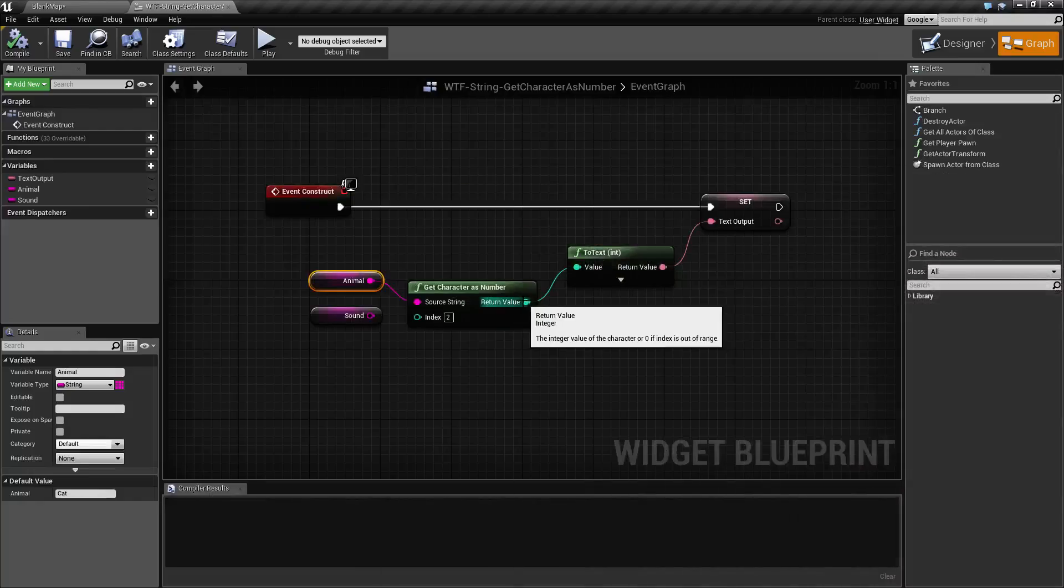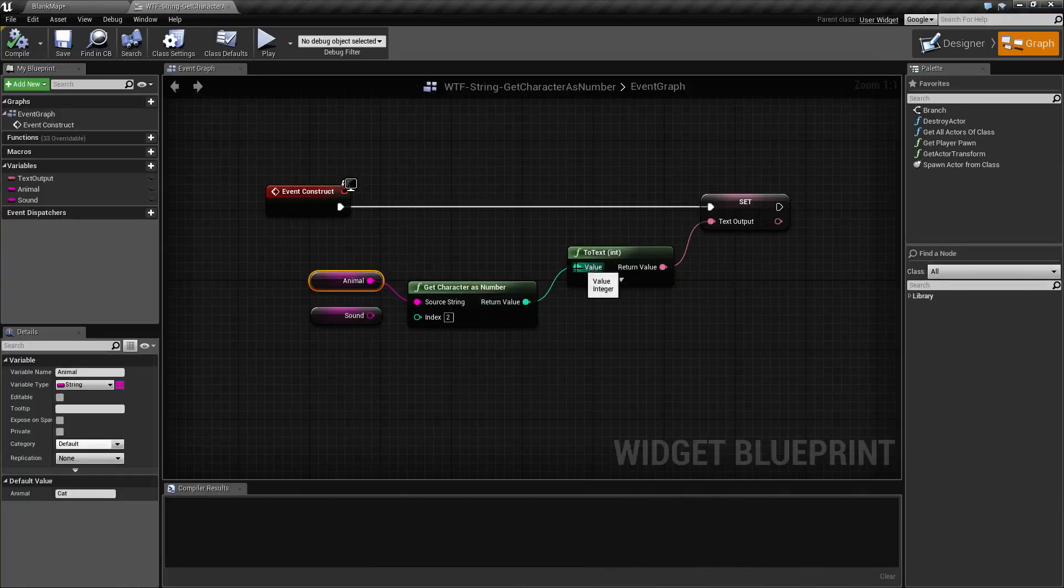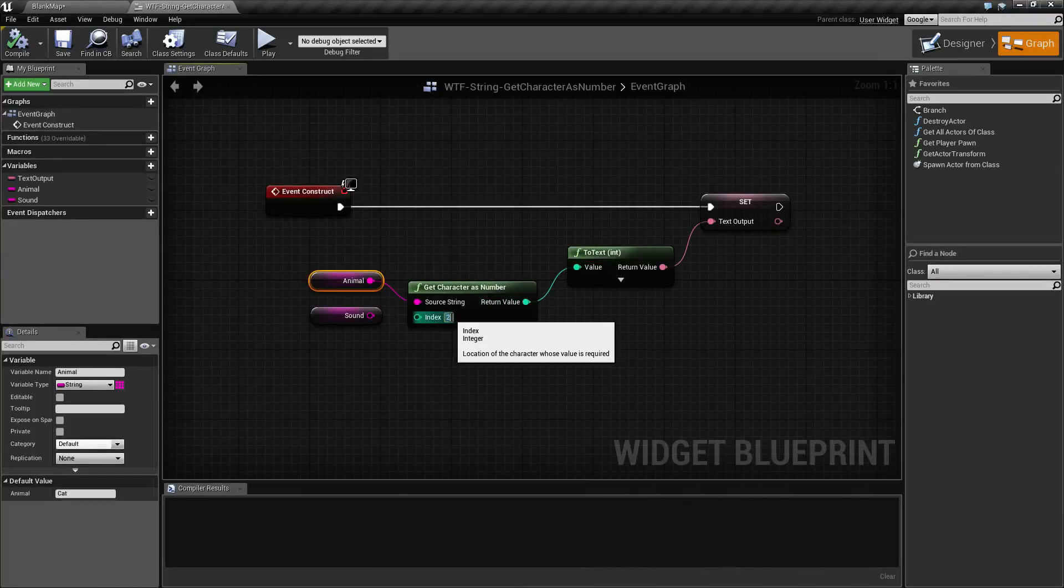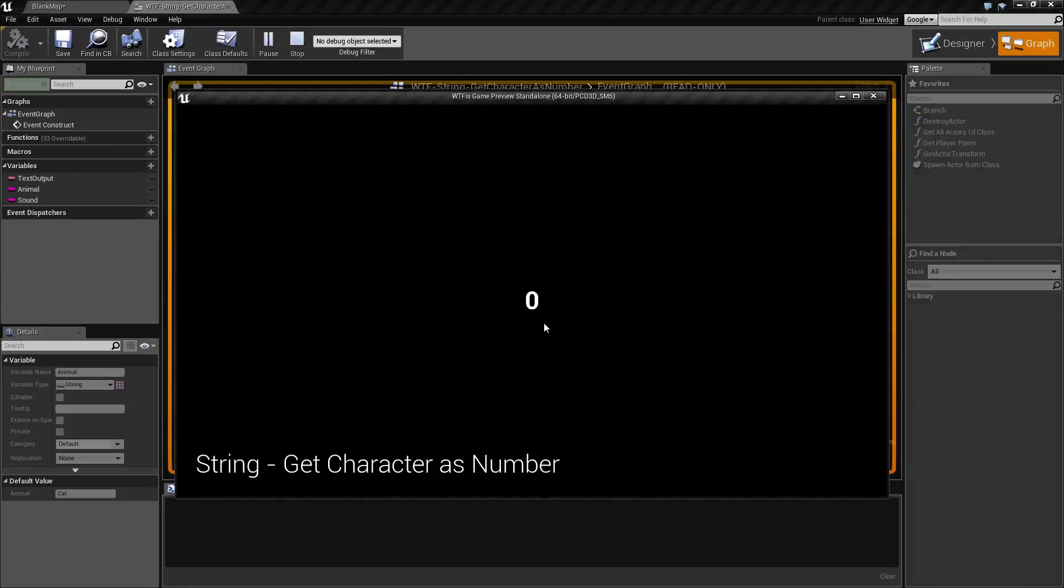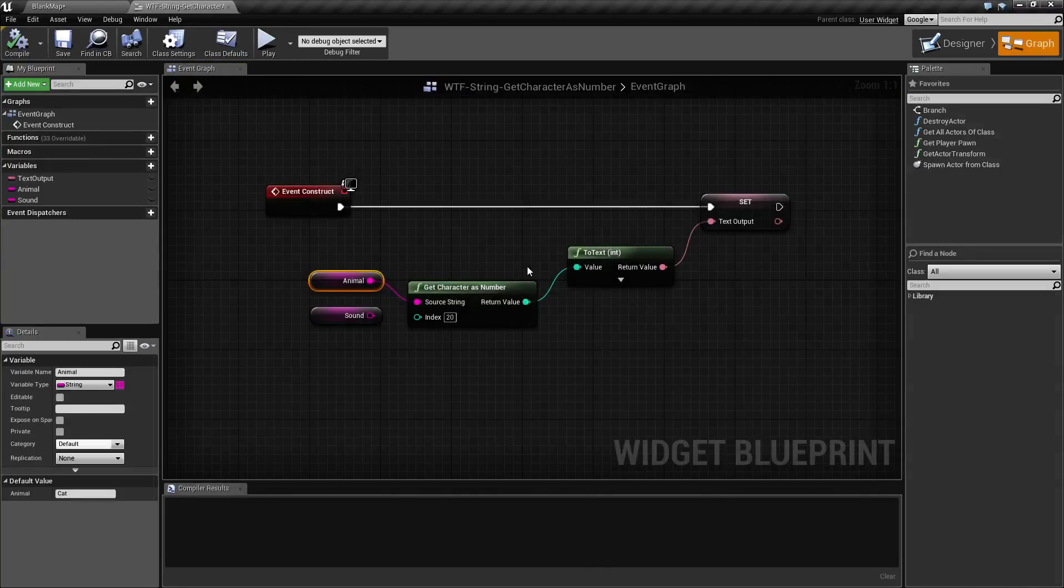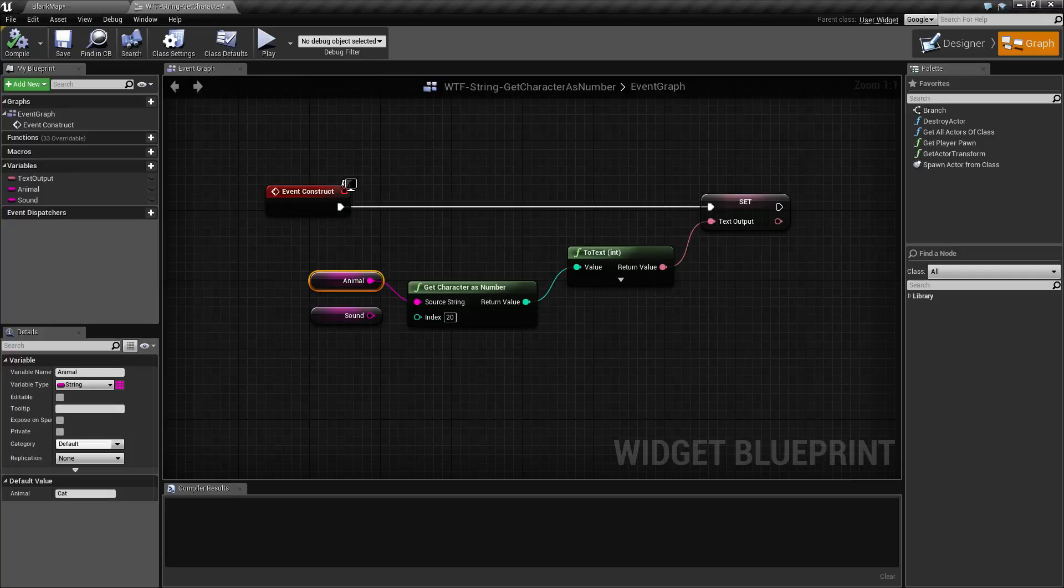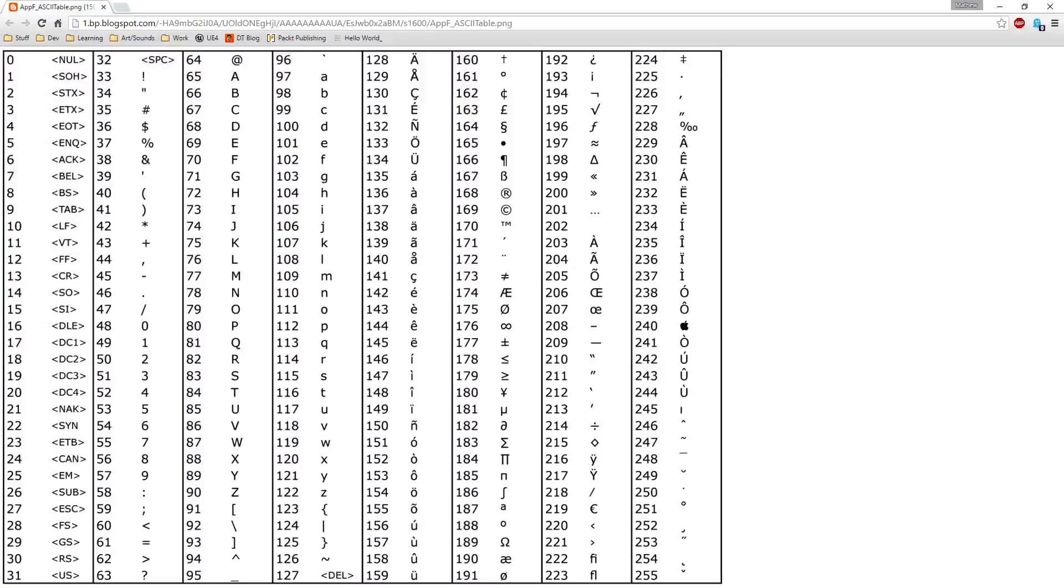The output is the integer value on our ASCII table. If we go for an index that does not exist, we're going to get back zero because we didn't return anything valid. And if you look on the ASCII table, zero is equal to null.